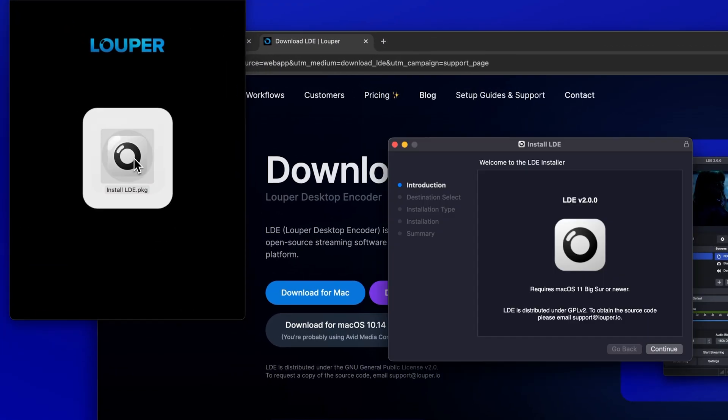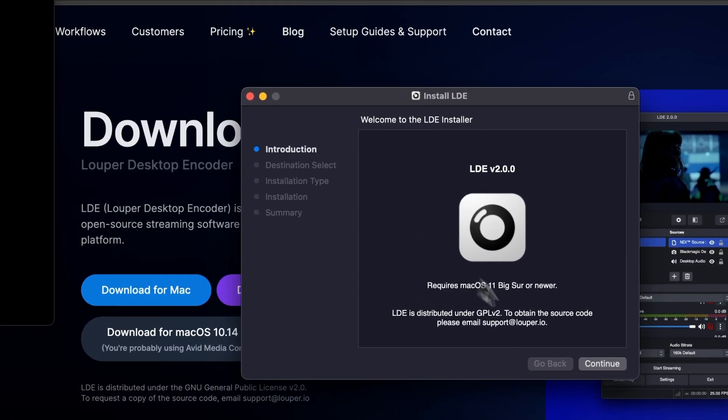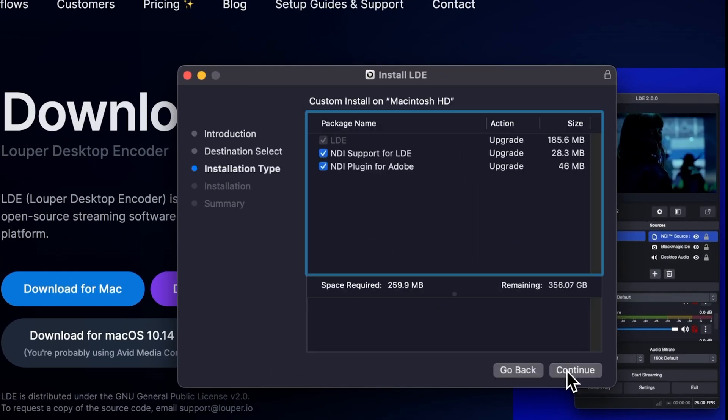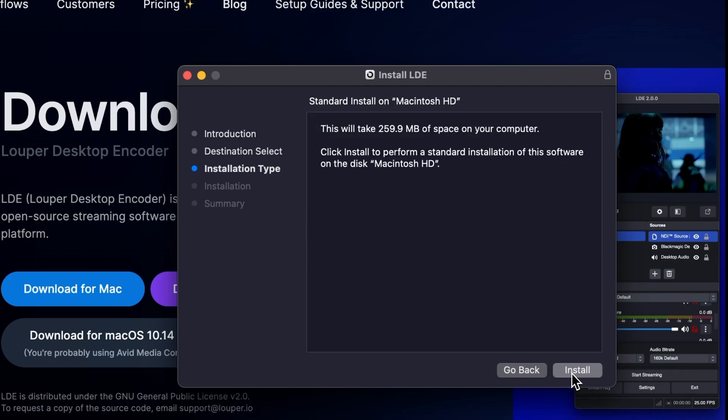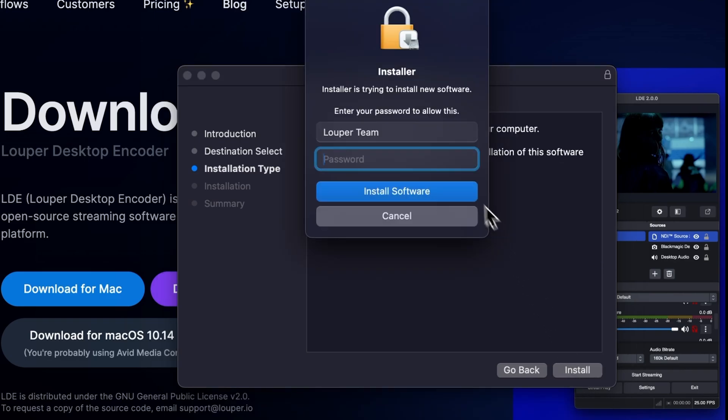Make sure Premiere Pro is closed. Then open the LDE installer file and follow the prompts to complete installation.